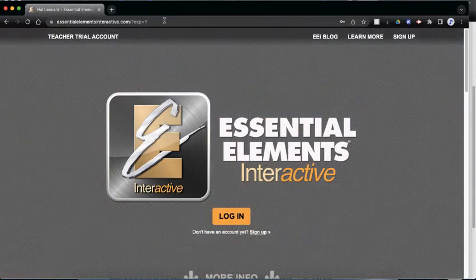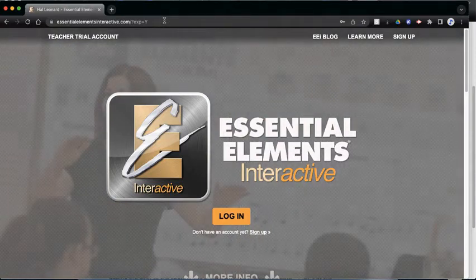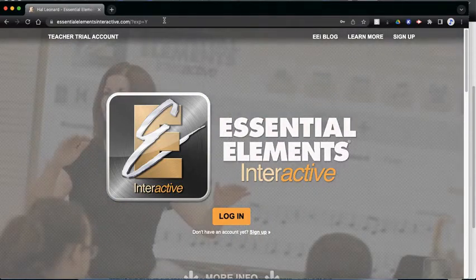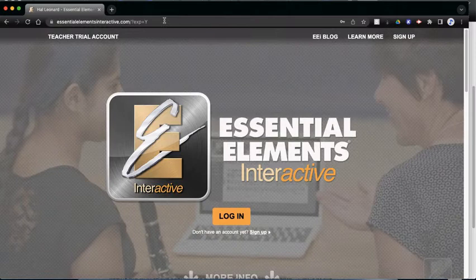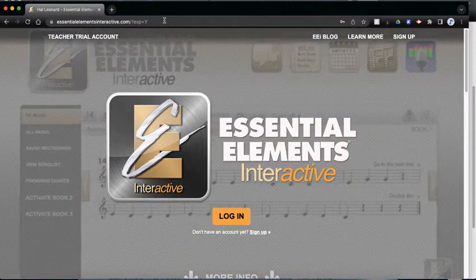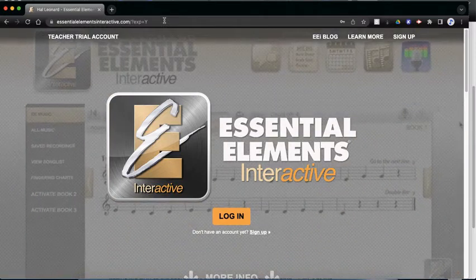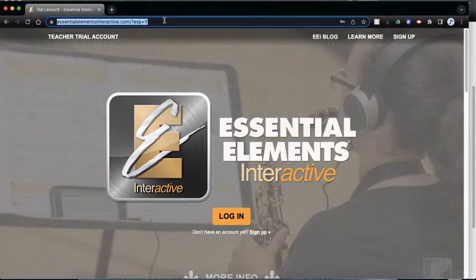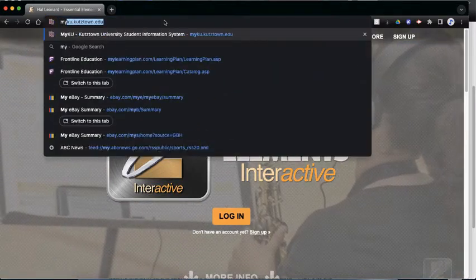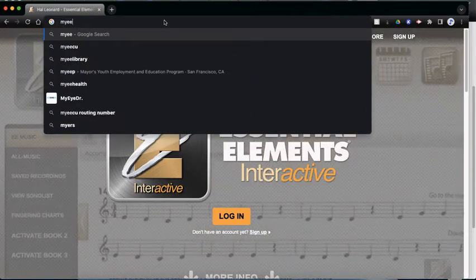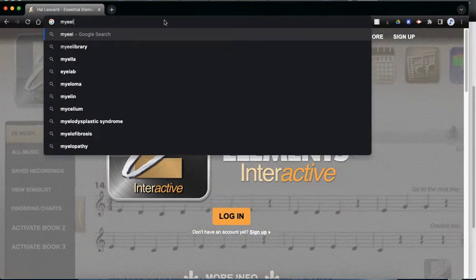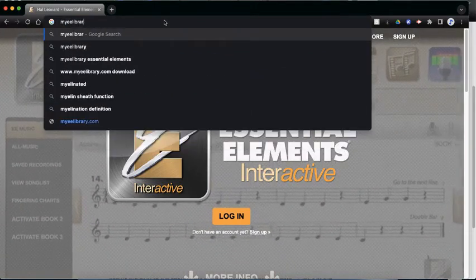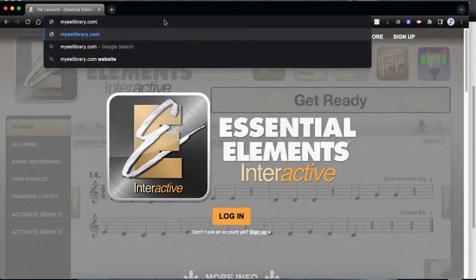And on the address, on option one, it says myeelibrary.com. So I'm going to type in myeelibrary.com.